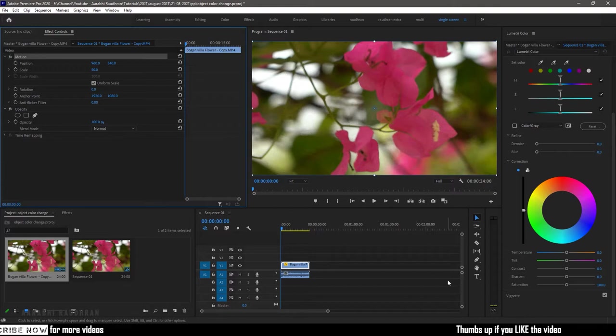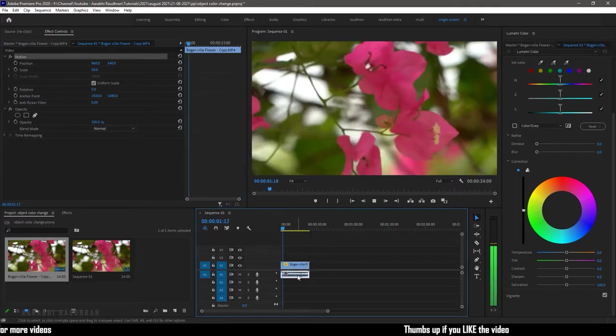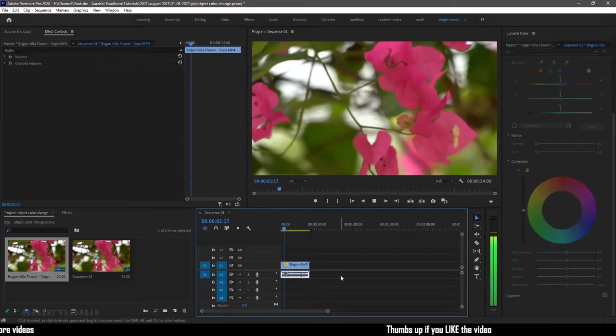So I have chosen a clip of my own having two contrasting colors, rose and green.